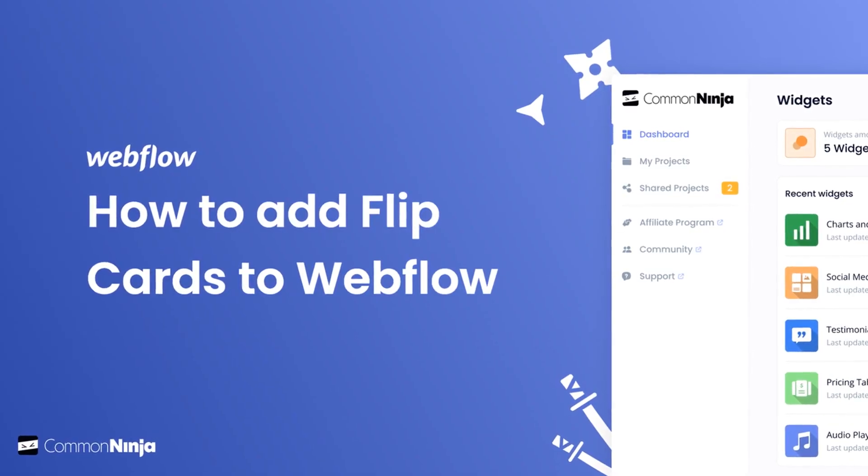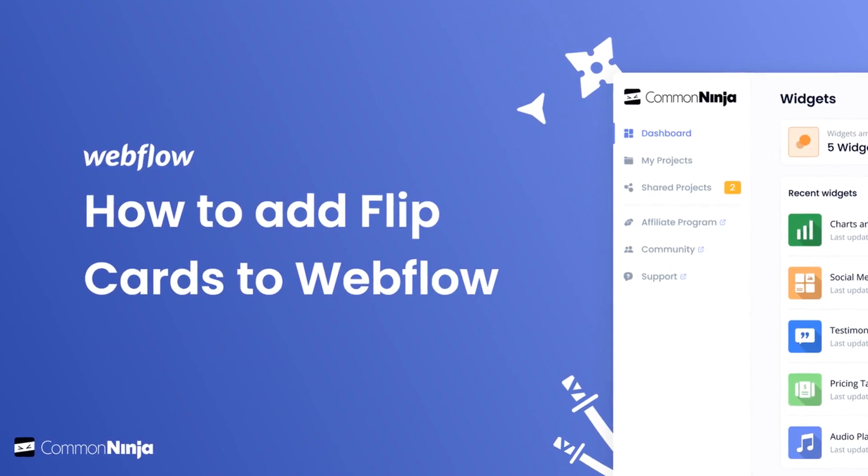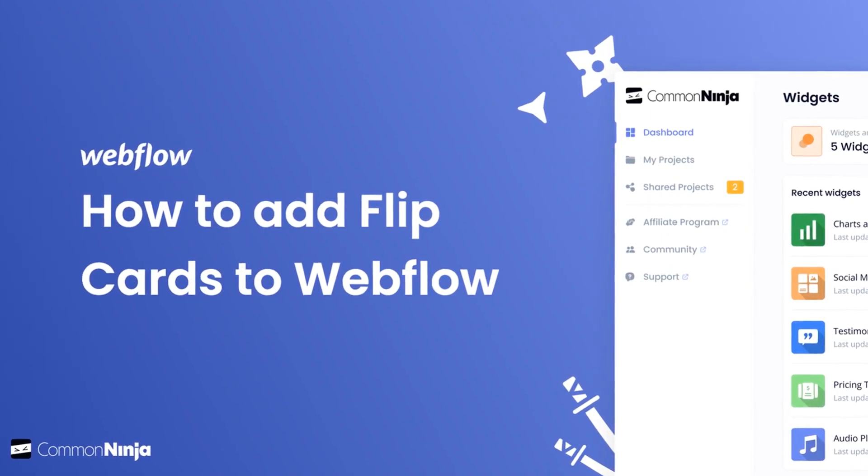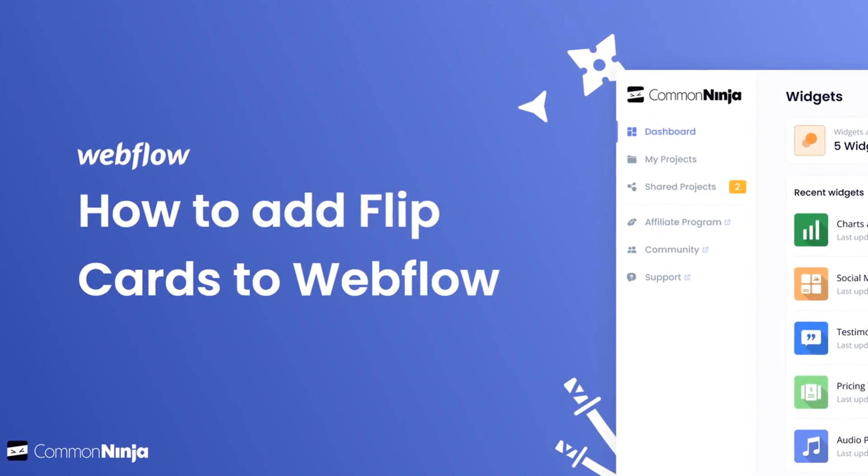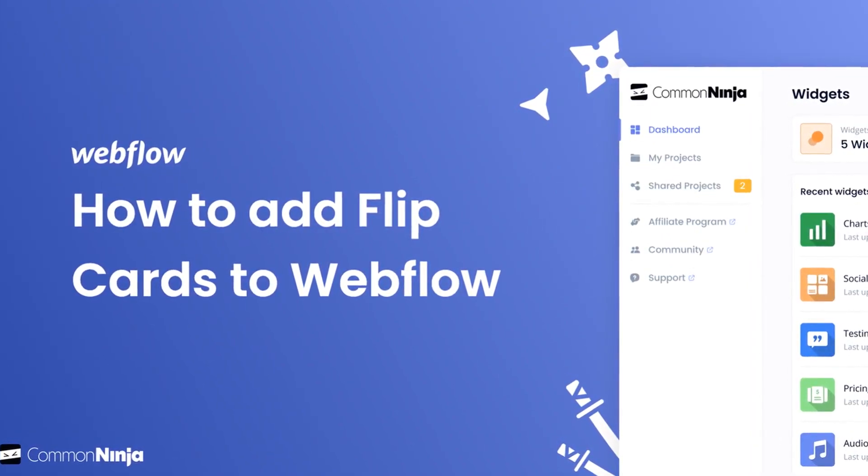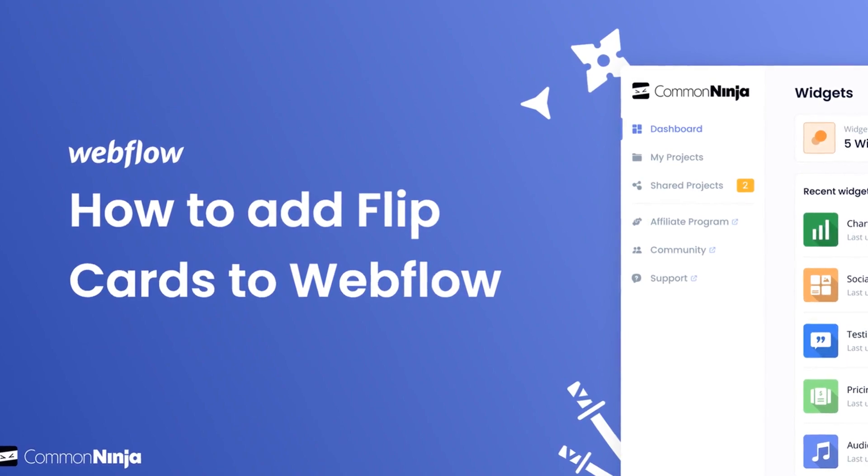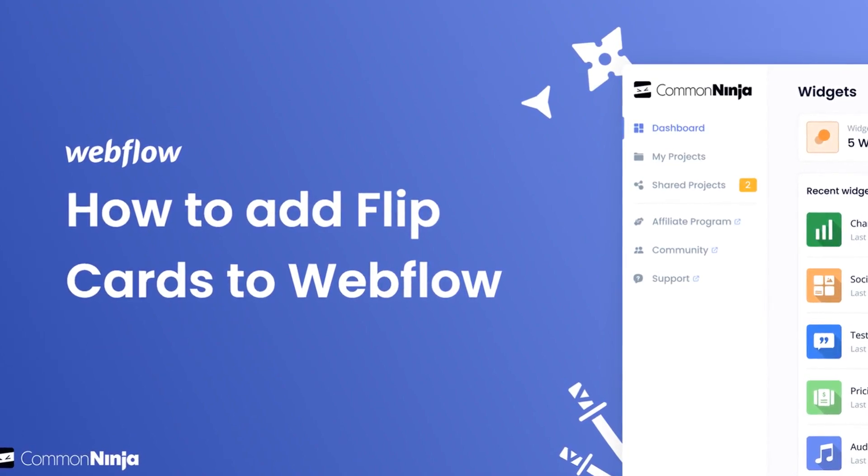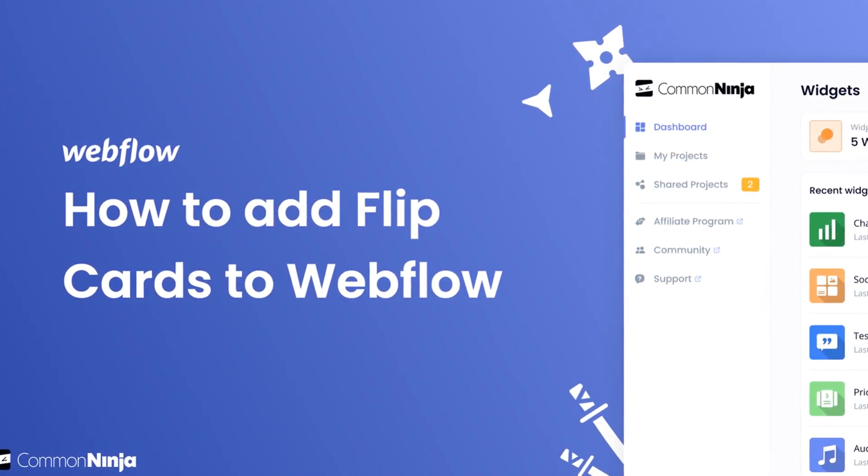Hi, my name is Daniel and in this video I'll show you how to create a Flipcards widget and add it to a Webflow website. Let's get started.